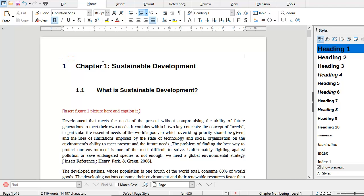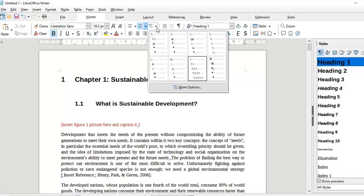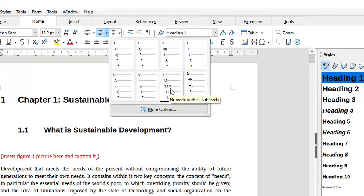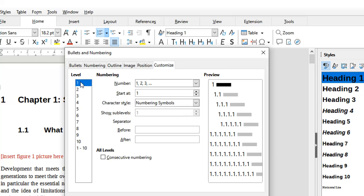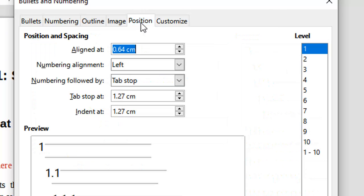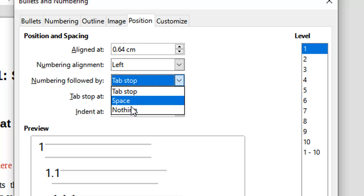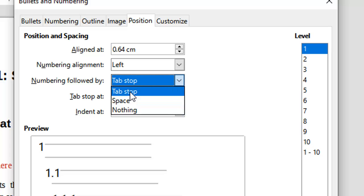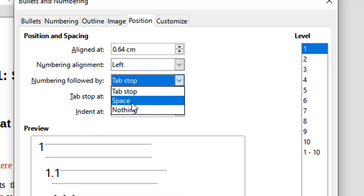To fix this, we'll have to come to the list — we had applied a multi-level list — so we'll click on more options. These are the style headings at different levels. Currently we are dealing with Heading 1. We'll come to Position and make sure that the numbering is followed by — currently it says tab stop — but there are two other options: space and nothing. Instead of a tab stop, which places the text a few centimeters away after the number, we will simply choose space.